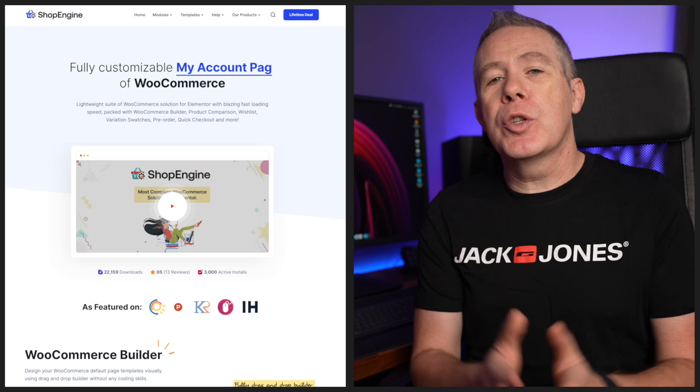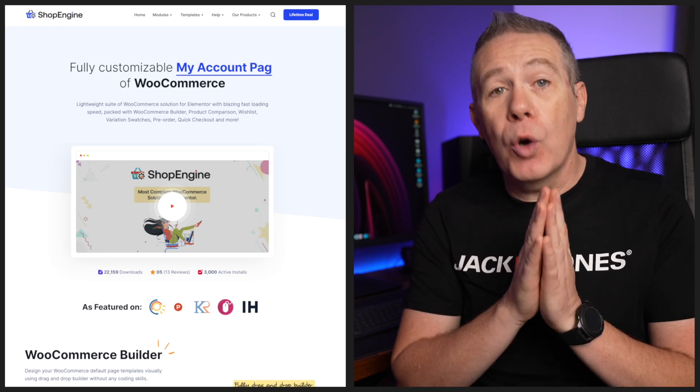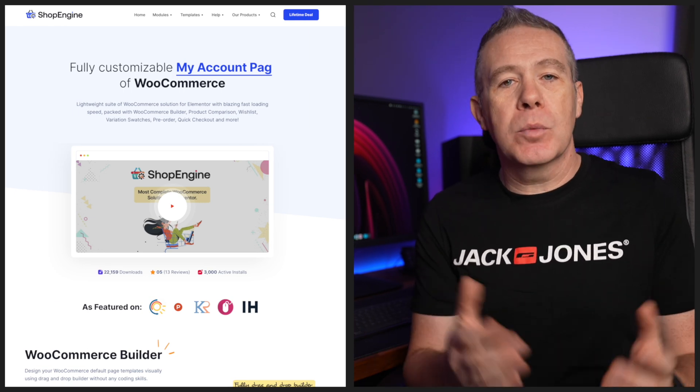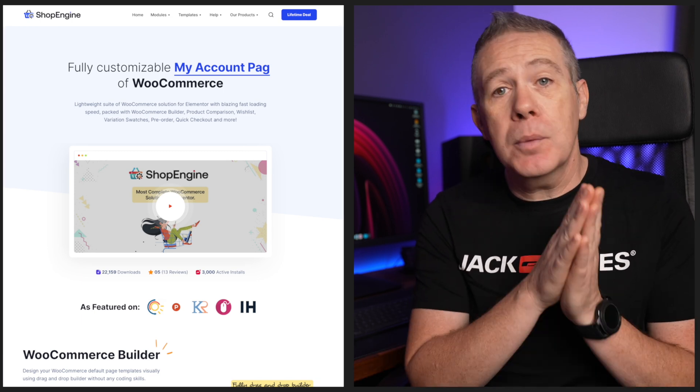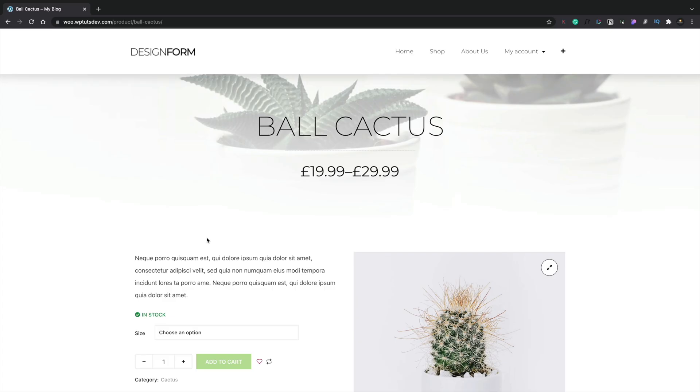If you find the default WooCommerce product page design bland, or you just want to create something a little bit more unique, this tutorial will show you how to do that and more. In this sponsored video for ShopEngine, I'll show you how to build your own custom product page for WordPress and WooCommerce. So by the end of this tutorial, you'll know how to create your own single product template, customize the design, and set it as the default template for all of your products. Let's fire up WordPress and get started. This is the type of design we're going to be working towards in this video.